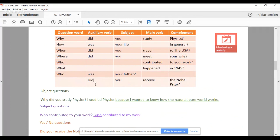Tenemos dos tipos de preguntas en inglés. Las yes, no questions y las information questions. Las que son information questions, las que requieren información, van a iniciar con la question word: why, how, when, where, who, what. Las que no requieren más información más que yes o no, no van a iniciar con question word, van a iniciar con un verbo auxiliar. Did you receive the Nobel Prize? Esta última pregunta no es information question, es una yes, no question. Porque si yo le pregunto a Albert Einstein, did you receive the Nobel Prize? La única respuesta que quiero escuchar es sí o no. Yes, I did. No, I didn't.